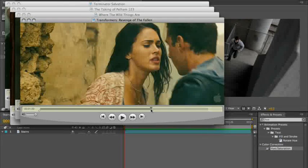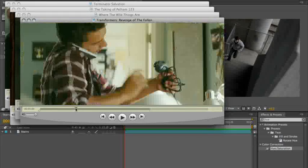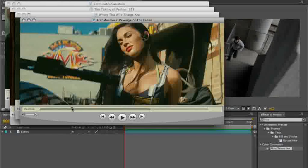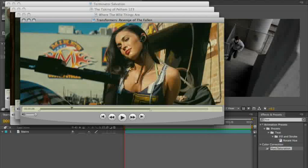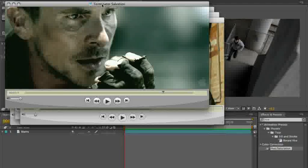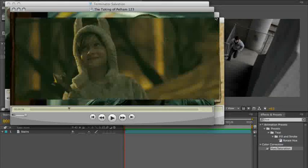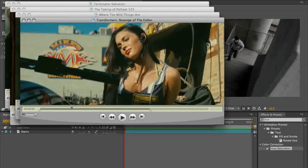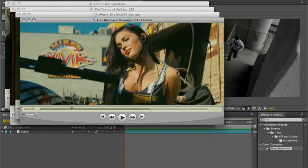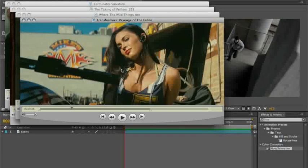Each of these movies, in their own way, have very distinct looks, and each of them may seem completely different from one another, but there are also some similarities that I want to point out. And I'll show you how understanding those similarities can help you get the same kind of look on your footage.